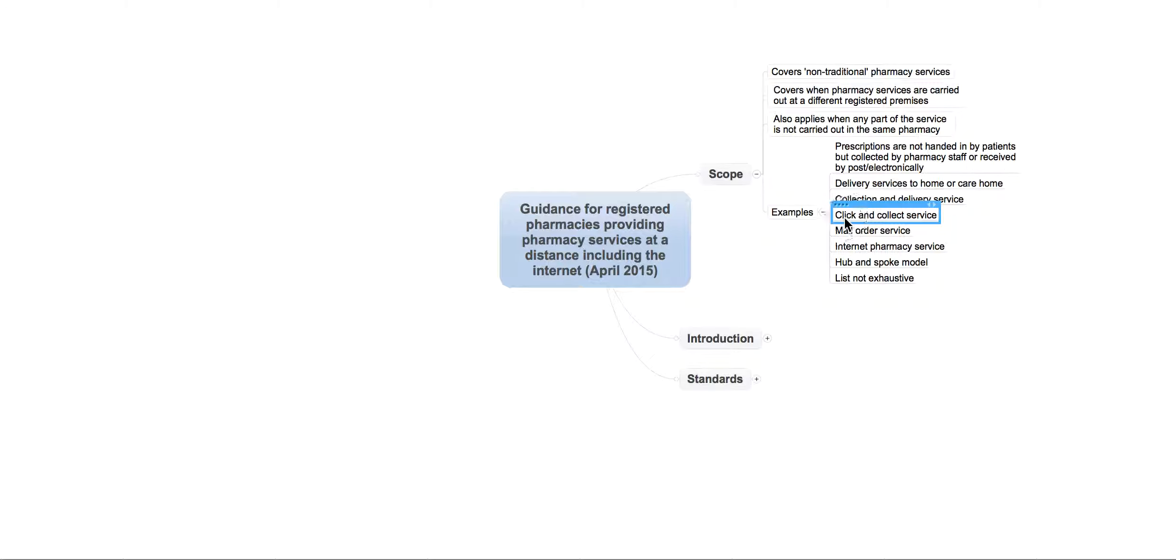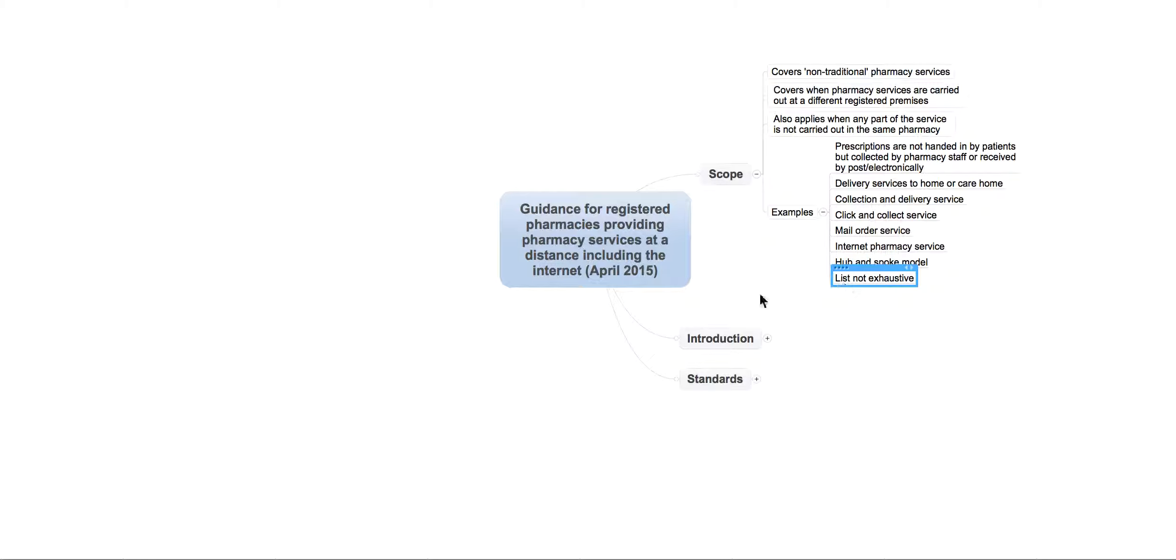And also, there's other things here as well. So, you've got things like click and collect service, which those of you with websites may be doing, mail order service, internet pharmacy service, hub-and-spoke model. And the list isn't actually necessarily exhaustive, but it's just to give you a few ideas of the scope of this.